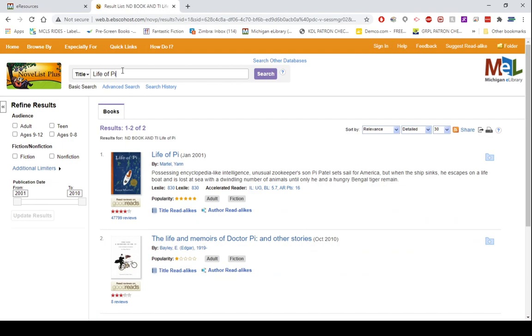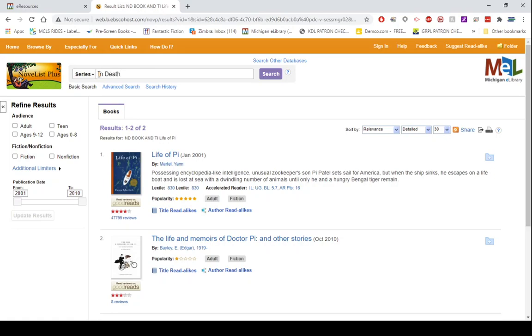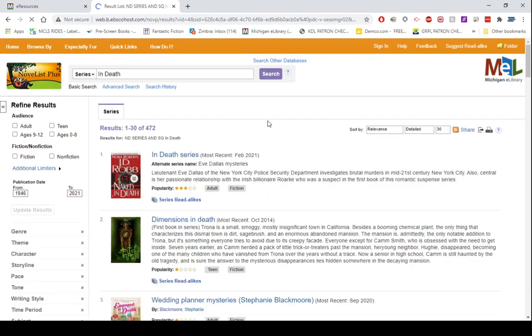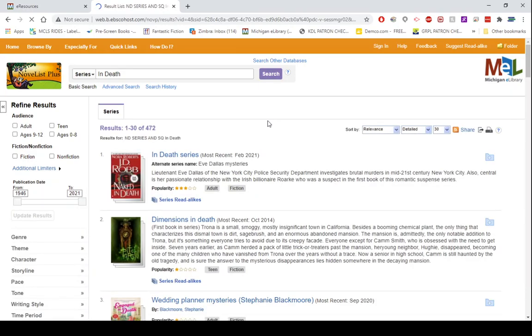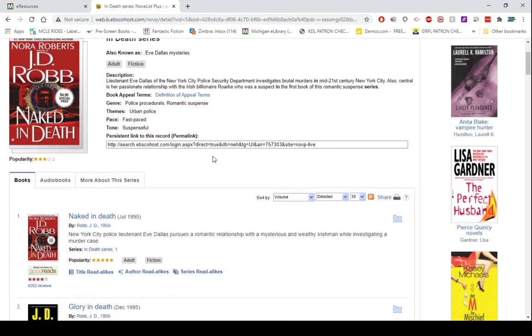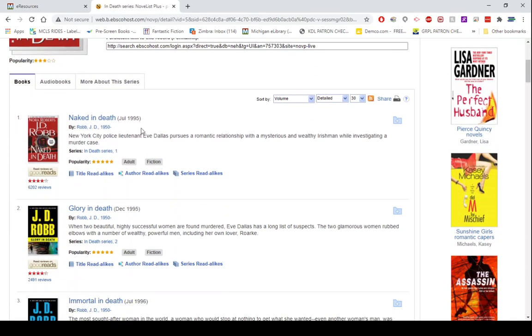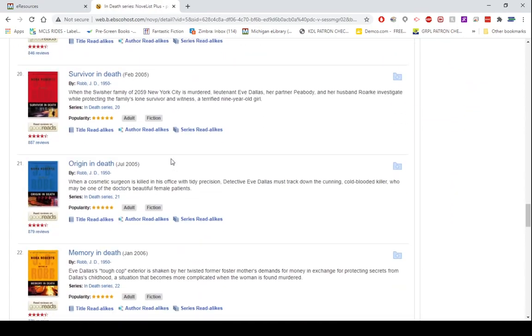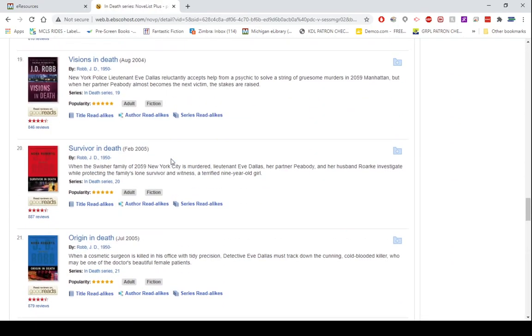Not only that, but there is a series search in Novelist. So let's look at the In Death series by J.D. Robb, also known as Nora Roberts. If you click on said series, you'll notice it will also list that the most recent publication, which is February 2021. When you click on this series, it will give you the full list of everything that is in this series.